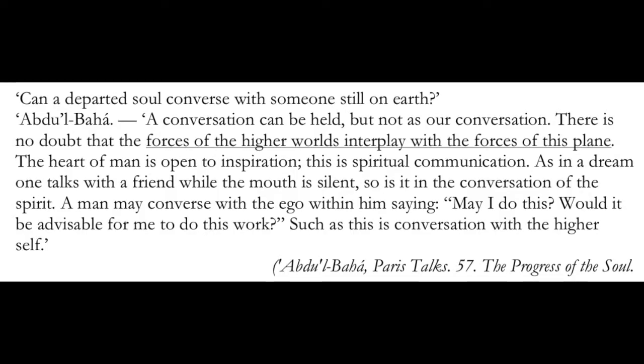Can a departed soul converse with someone still on earth? A conversation can be held, but not as our conversation. There is no doubt that the forces of the higher worlds interplay with the forces of this plane. The heart of man is open to inspiration. This is spiritual communication. As in a dream, one talks with a friend while the mouth is silent. So is it in the conversation of the spirit. A man may converse with the ego within him, saying, May I do this? Would it be advisable for me to do this work? Such as this is conversation with the higher self.